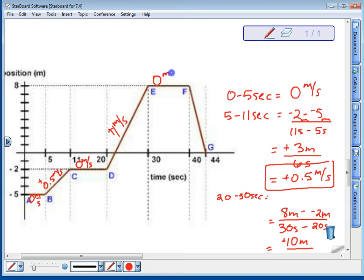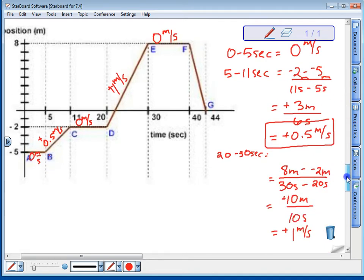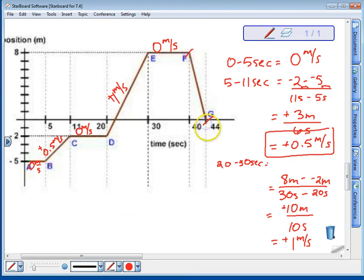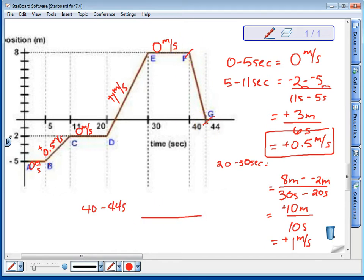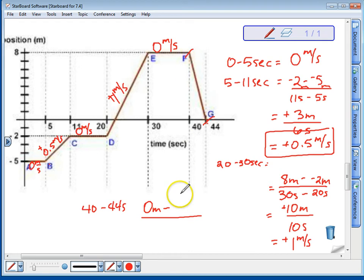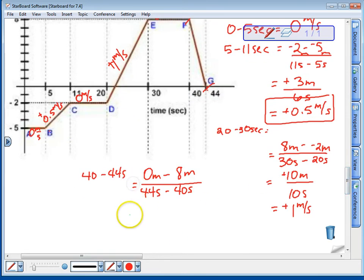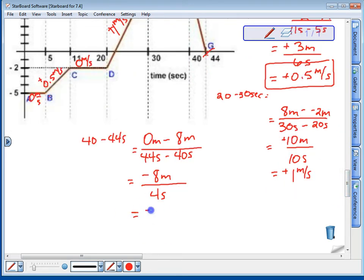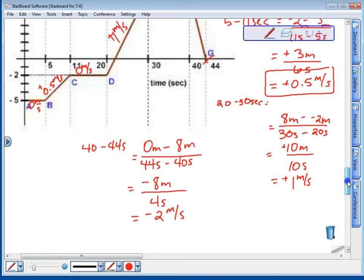Here we have another 0 meters per second velocity — we're not moving. Then in the final leg, from F to G — 40 to 44 seconds — we have a negative slope, so we should have a negative velocity. At 40 seconds we were at 8 meters; at 44 seconds we were at 0 meters. That gives us negative 8 meters over 4 seconds, which is negative 2 meters per second — the fastest speed on our entire trip, but in the negative direction.